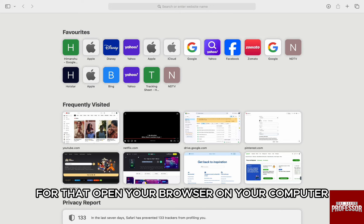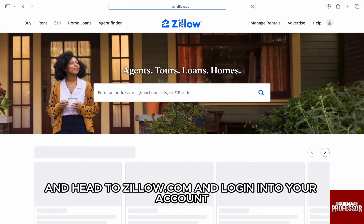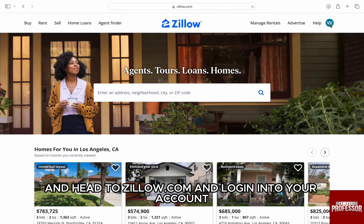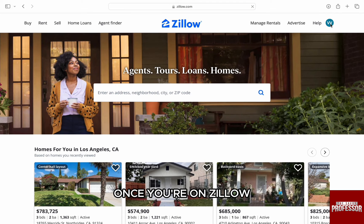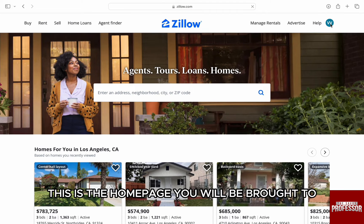For that, open your browser on your computer and head to zillow.com and log in to your account. Once you're on Zillow, this is the home page you will be brought to.